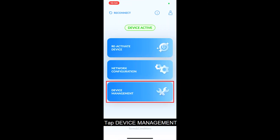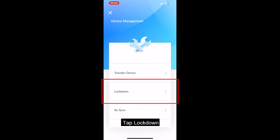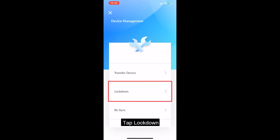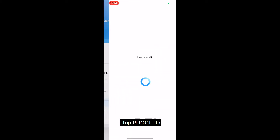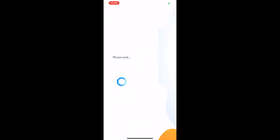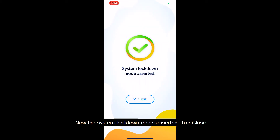Tap Device Management. Tap Lockdown. Tap Proceed. System Lockdown mode has now been asserted.